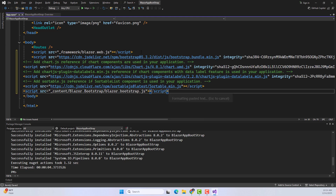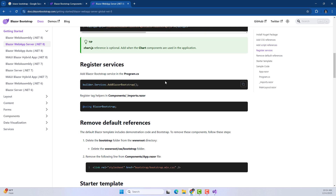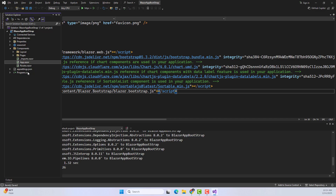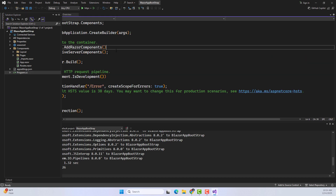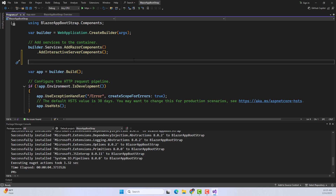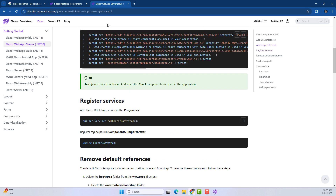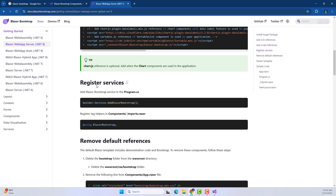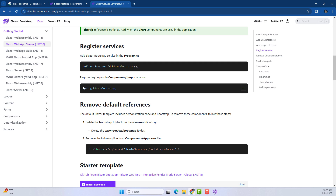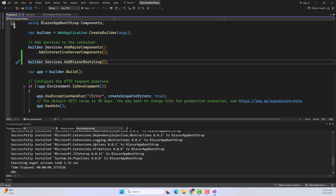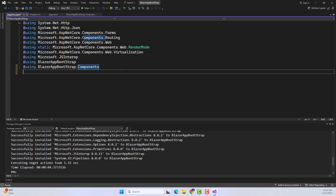Copy these script links and paste them just after the blazor.web.js line. Next, you need to add a service in Program.cs — very easy, just copy the line, open Program.cs, and paste it. This is a straightforward process, similar to configuring a database or any basic web application in .NET. Then go to Components/_Imports.razor and add the using statement there.